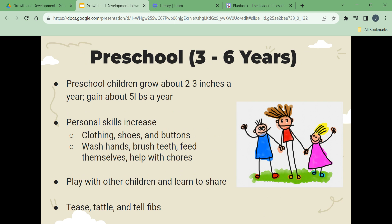Preschool is ages three to six. Preschool children grow about two to three inches a year and gain about five pounds a year. Their personal skills increase; they are able to manage clothing, shoes, and buttons, wash hands, brush teeth, feed themselves, and help with some chores. Preschool children play with others and learn to share. They tease, tattle, and tell fibs. Preschoolers increase their ability to communicate and understand others, perform self-care, learn gender differences, develop sexual modesty, learn right from wrong, learn to play with others, and develop family relationships.